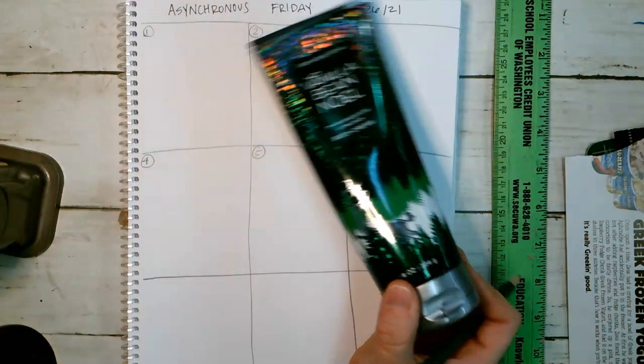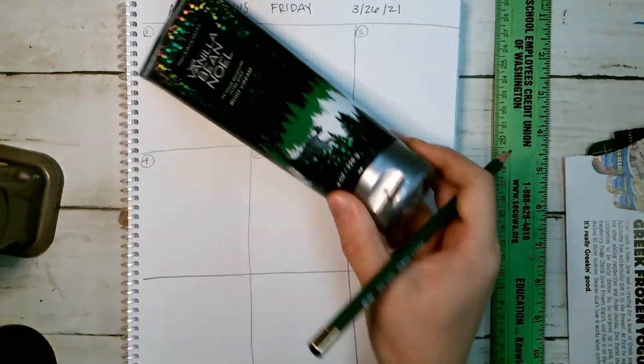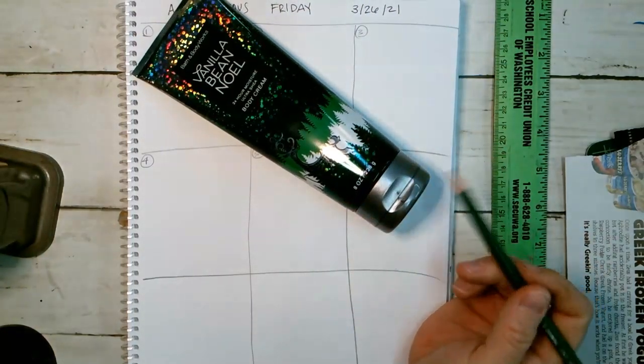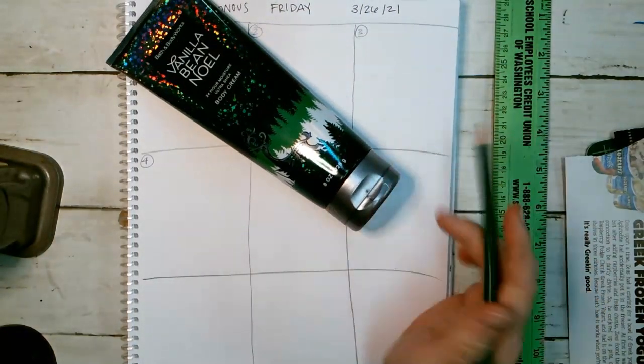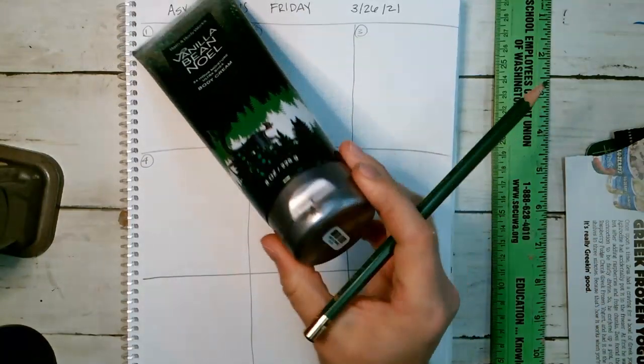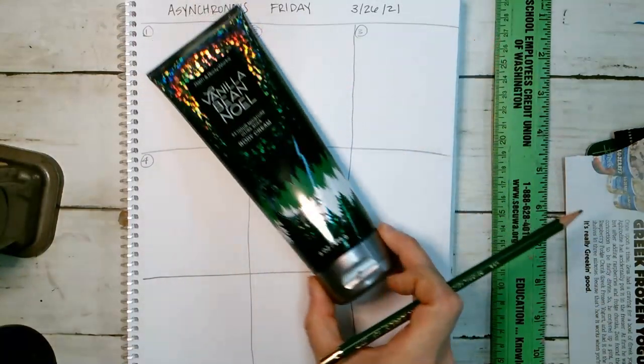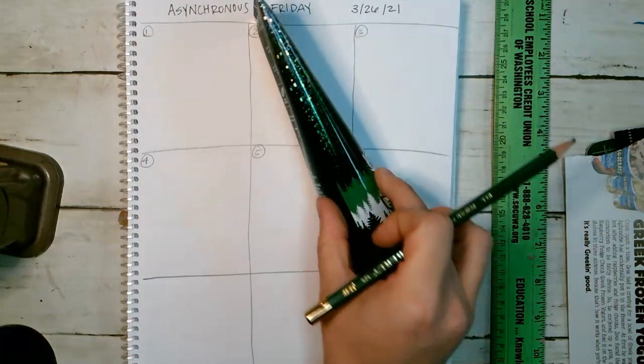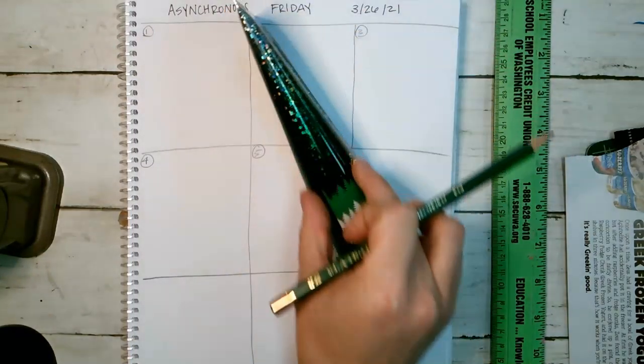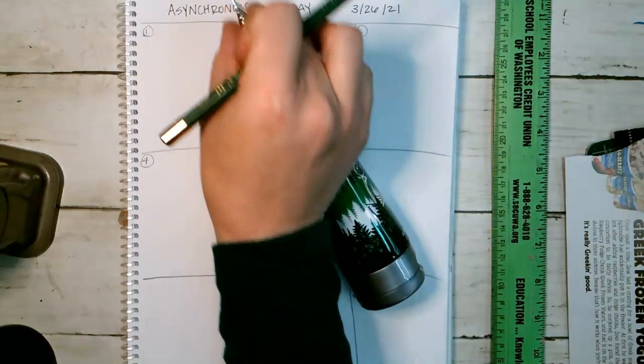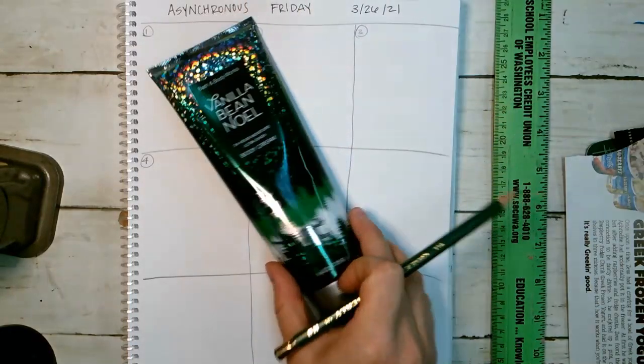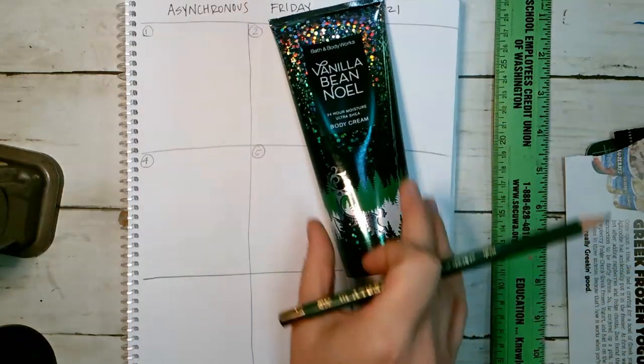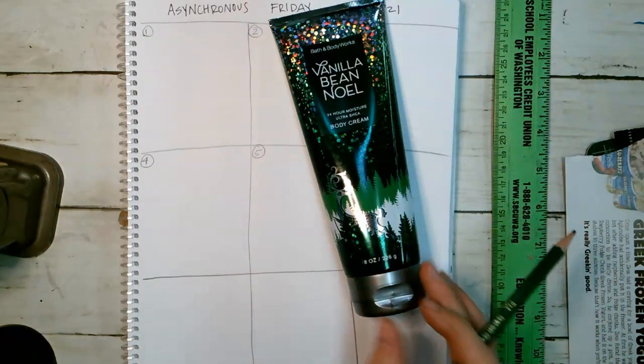So I have some examples to show you. I have some hand lotion that would be a great one to draw. Notice that this down here is a cylinder, and this is kind of like a cone. So you can see how those two shapes put together make up this.